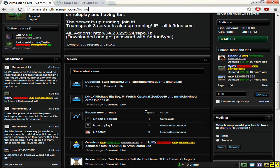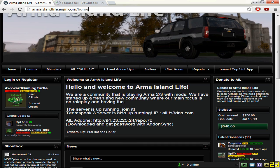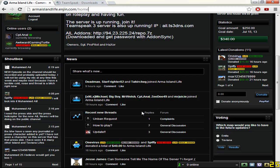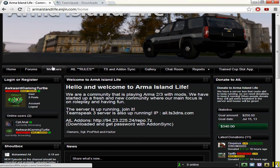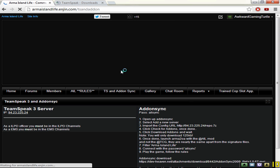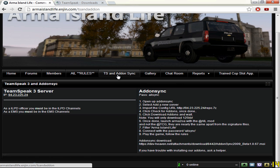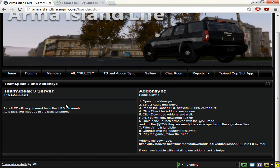Then you will be put to a screen similar to this, it won't be the exact same as yours because I've just got mine on it. Then if you go to the TS and addon sync, you'll come to this screen.